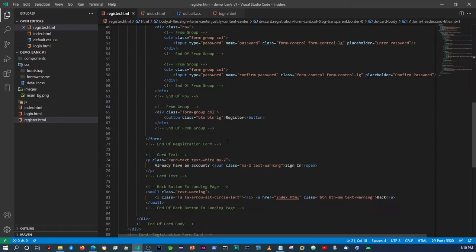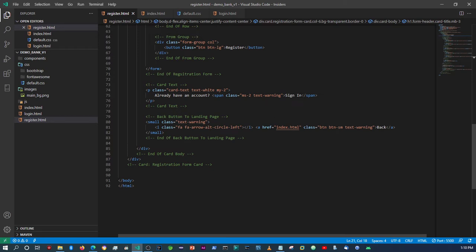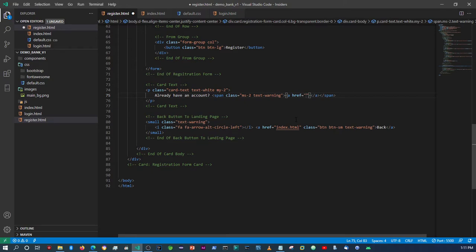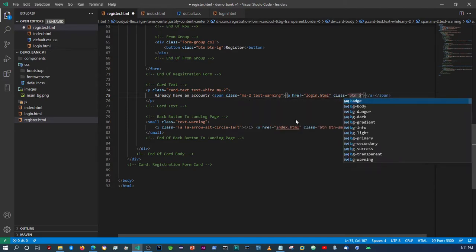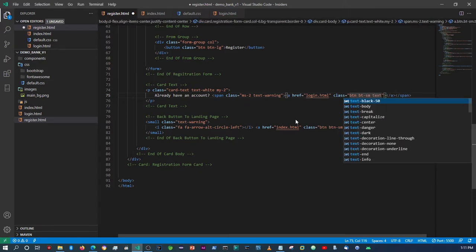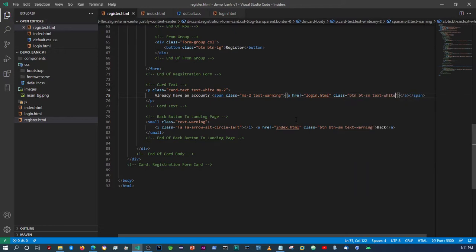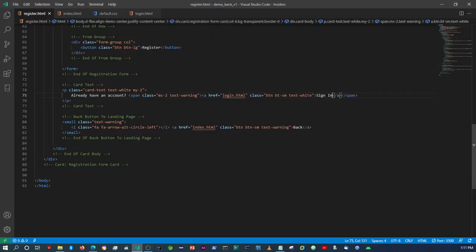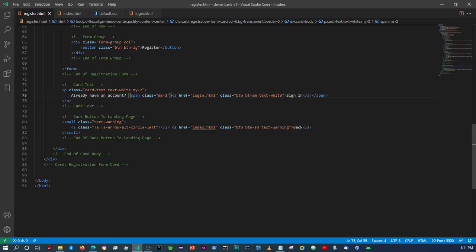Coming to the registration page — we needed to change the link text to an anchor tag. Since this is the registration page, we point it to 'login.html'. We also need to give it a class of 'btn btn-sm', and then change the text color. It's not supposed to be white — it's supposed to be 'warning', which is a yellowish color. So let's change the span tag's text color to 'text-warning'.